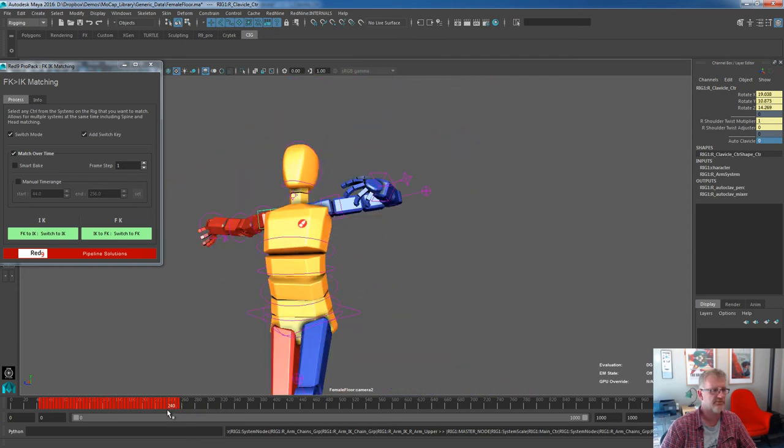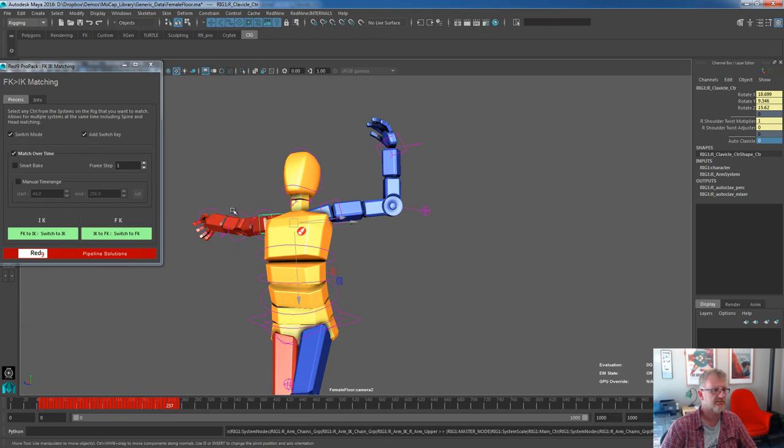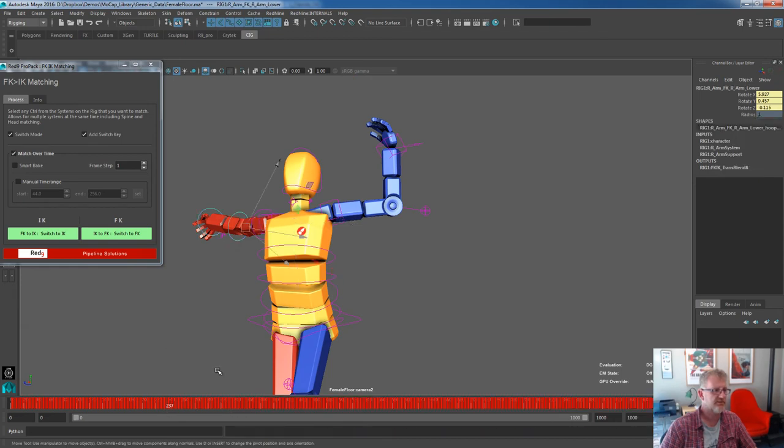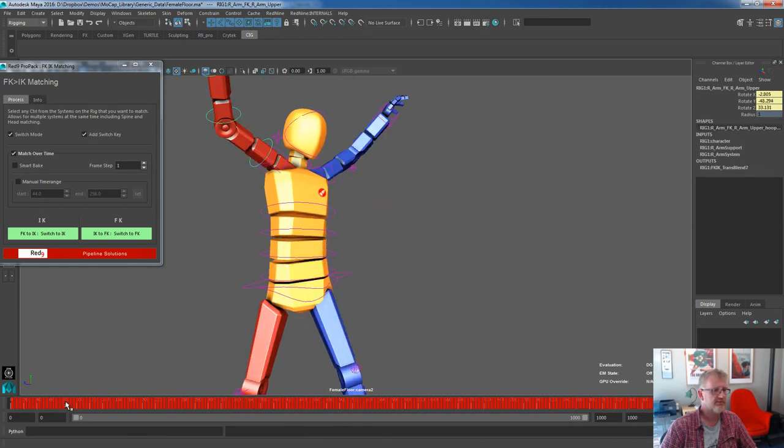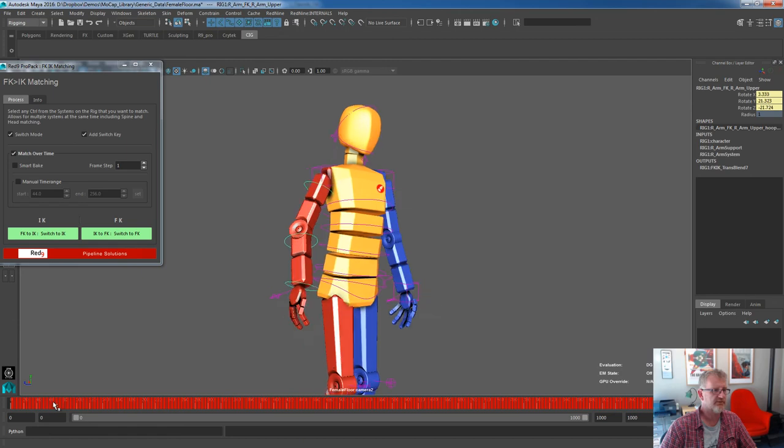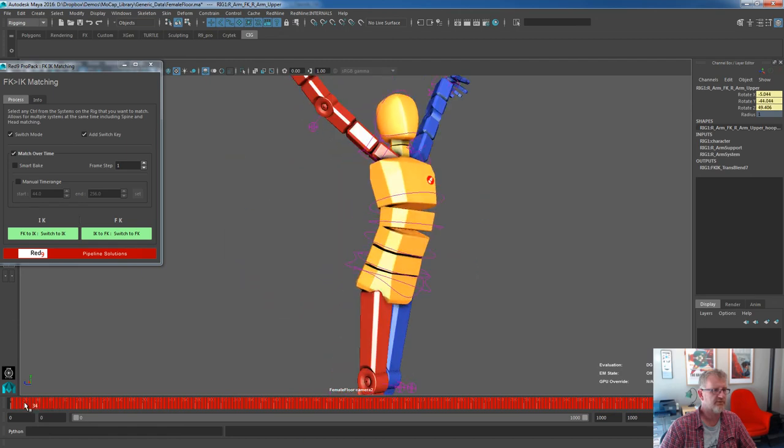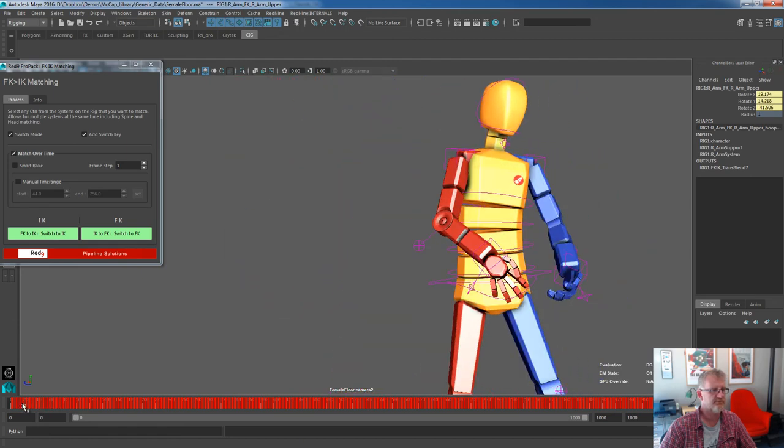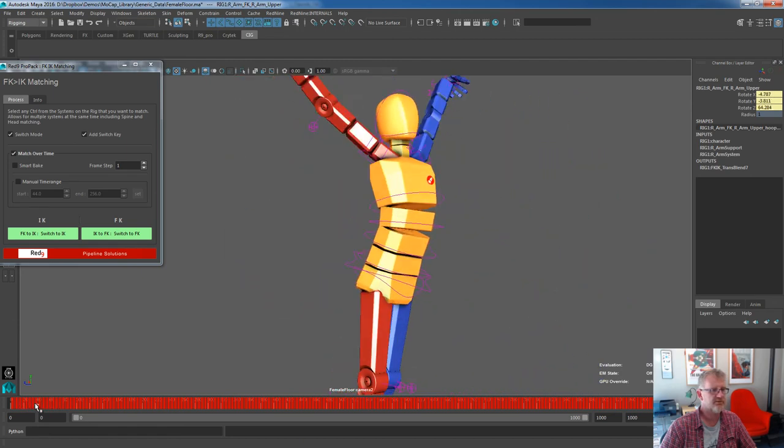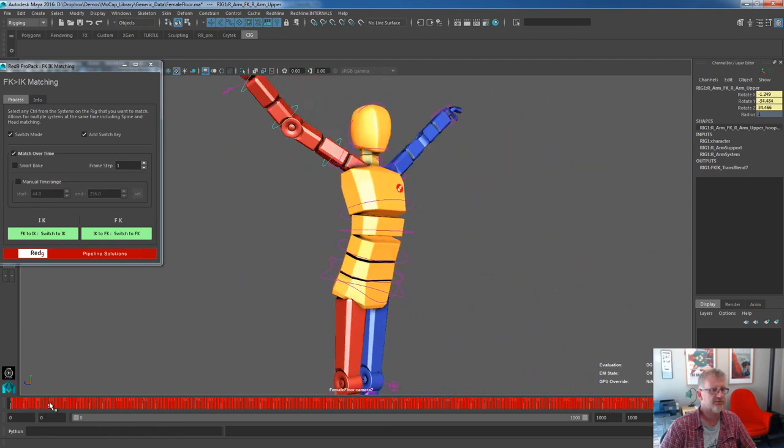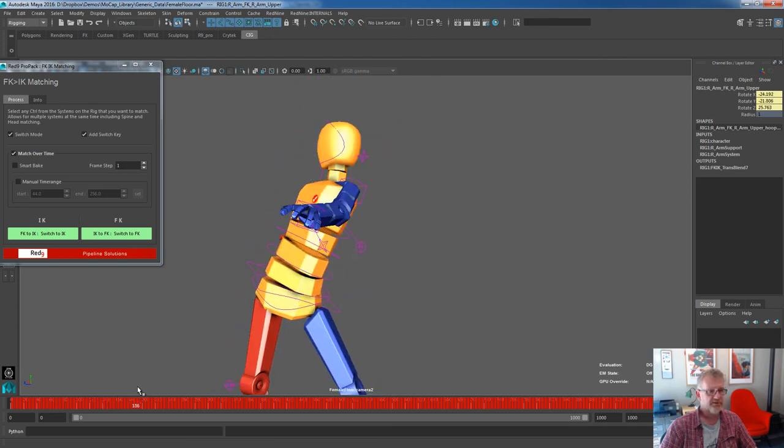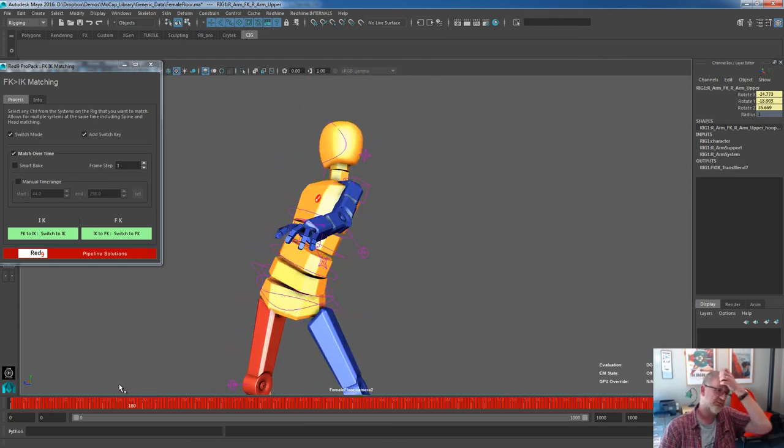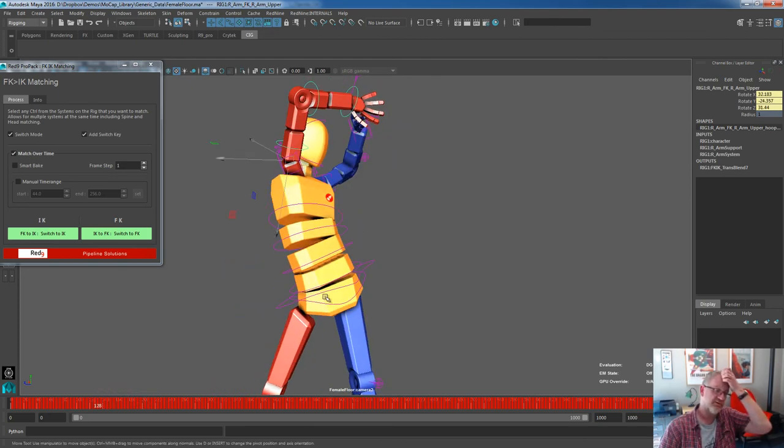And you'll see as well, if we come back in, we select the FK. There's the FK arm. That gets turned off when we switch it in. And it'll turn back on again. So that's a really nice one of the switching itself.